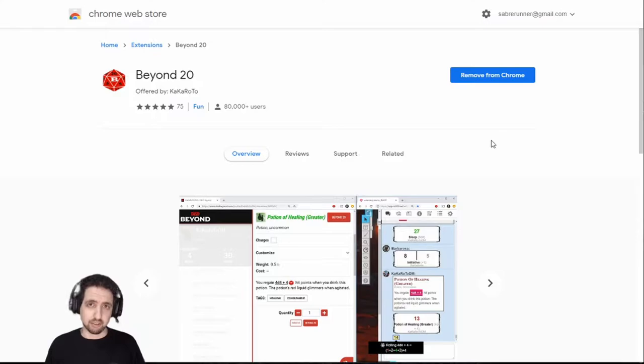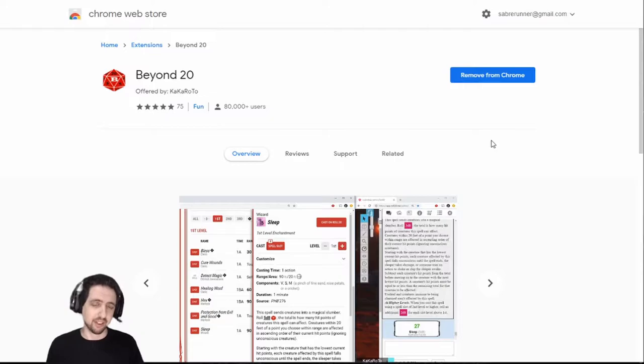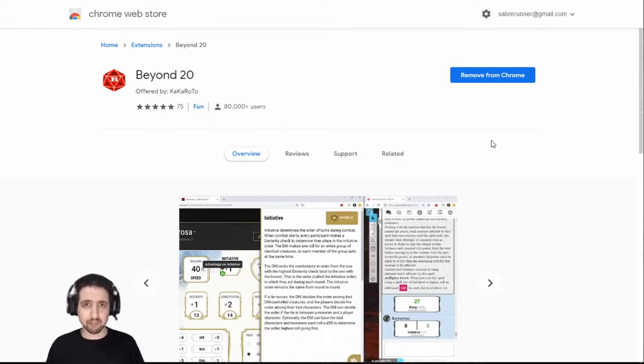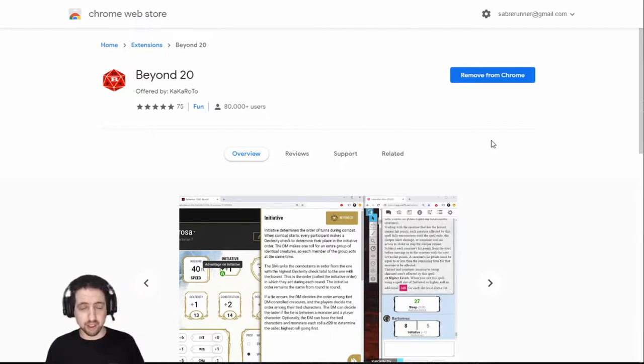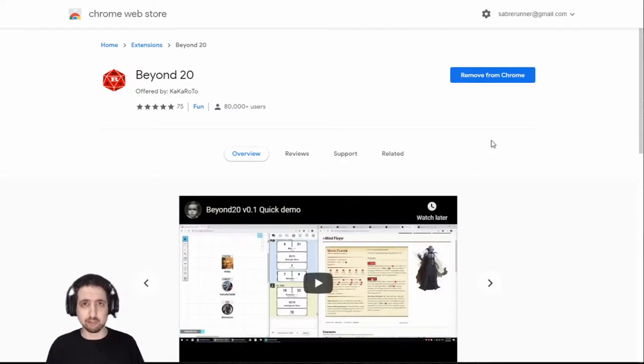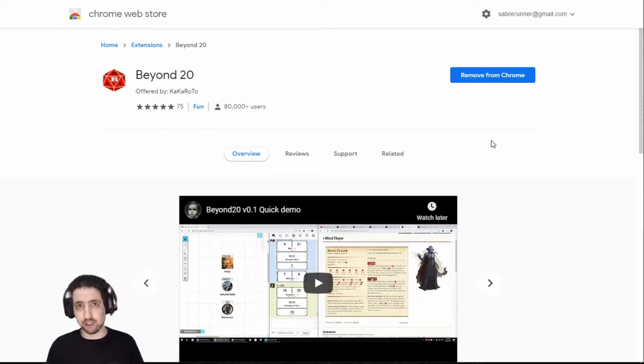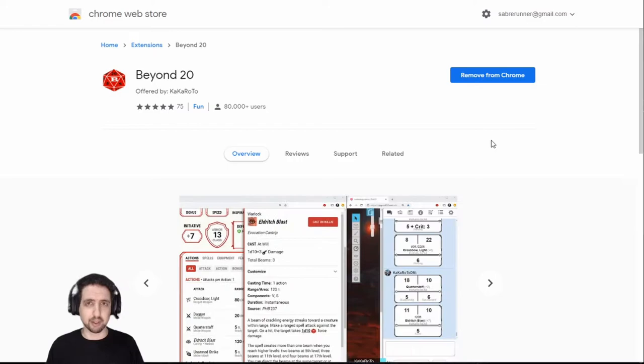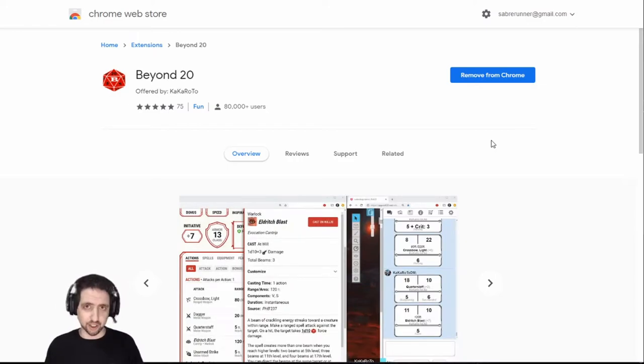You might be asking yourself, what does an extension have to do with Roll20? What does an extension that looks to be about D&D Beyond have to do with Roll20? Well, that's about it. If you're using D&D Beyond and Roll20, especially if you've bought a lot of material on D&D Beyond and you're a free or non-compendium paid user of Roll20, then you really need to have this extension.